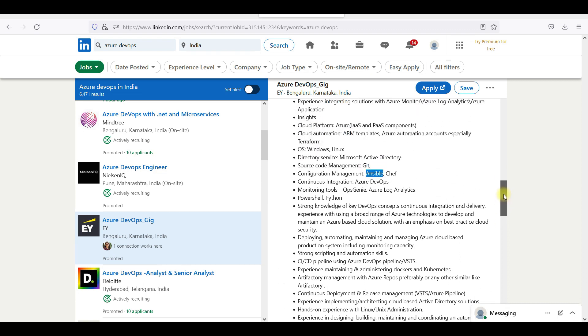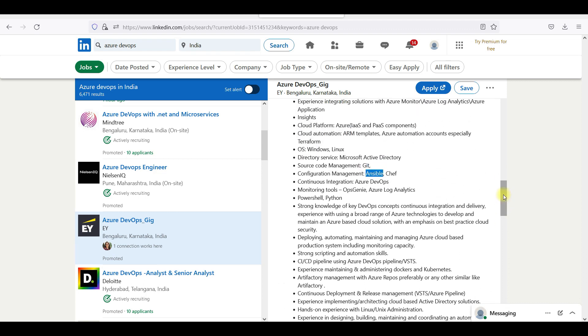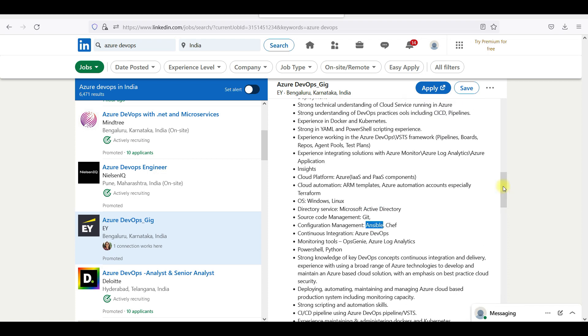Jenkins is being used alongside Azure Pipelines. You can use Docker and Kubernetes, and Ansible and Chef.